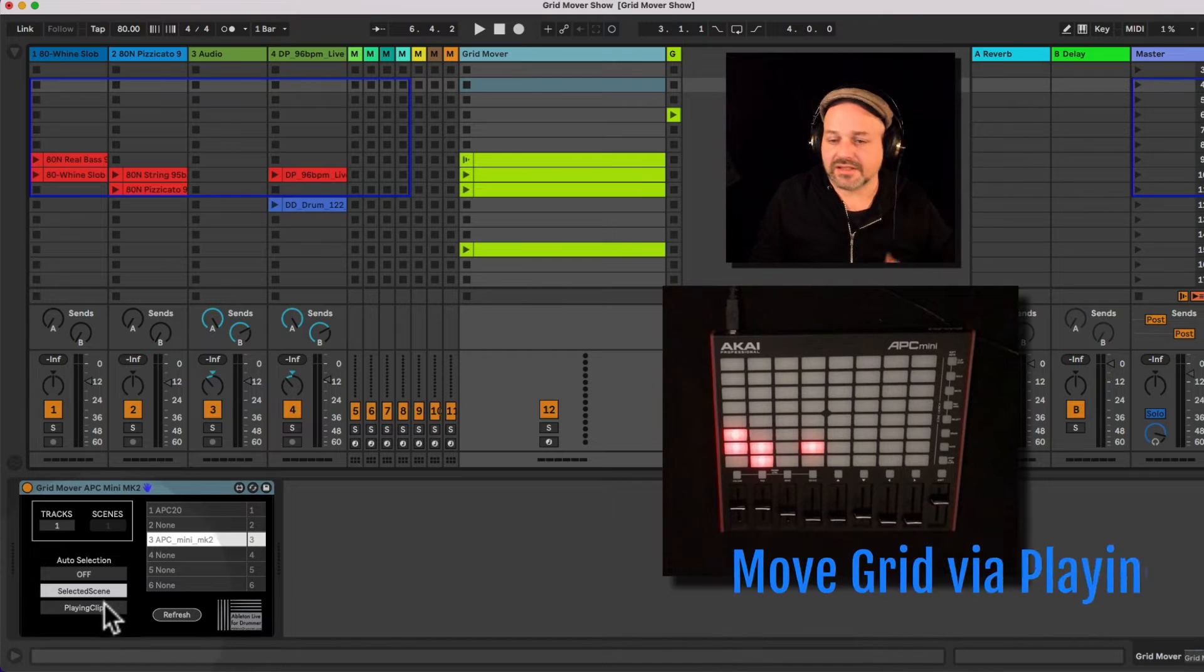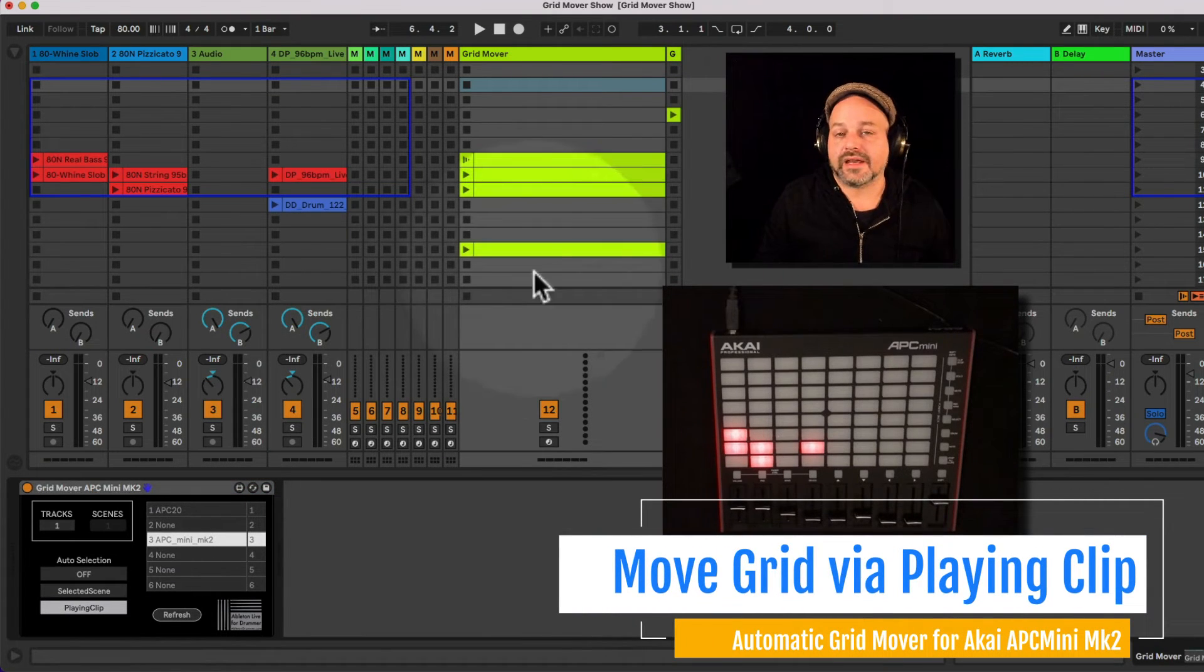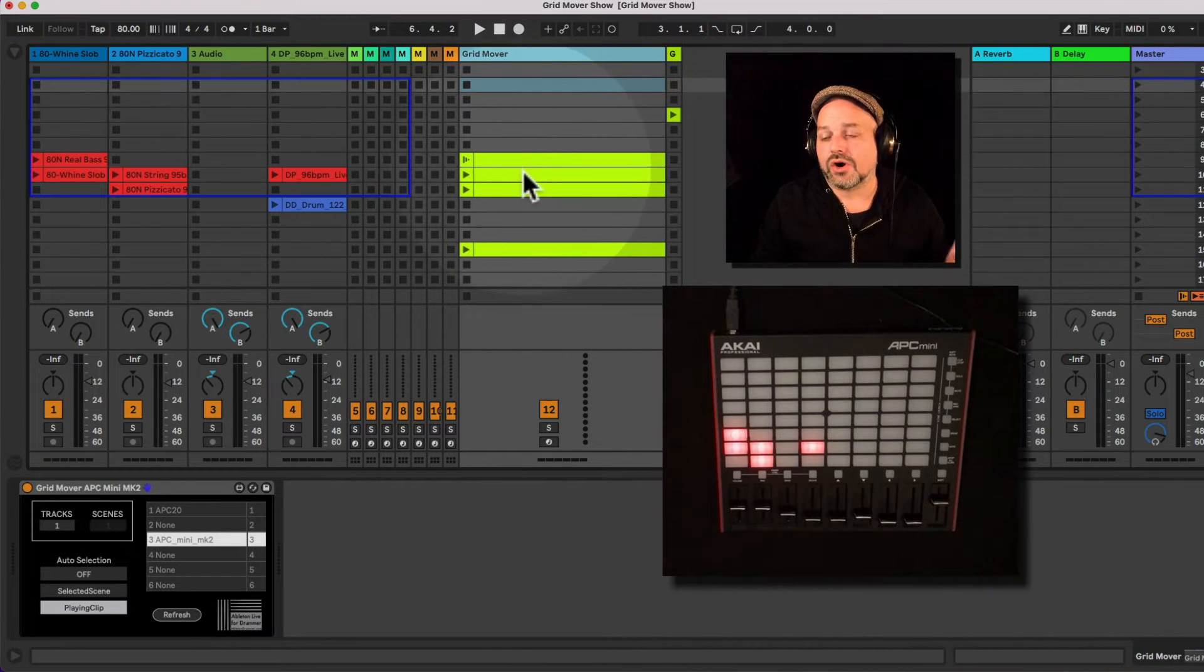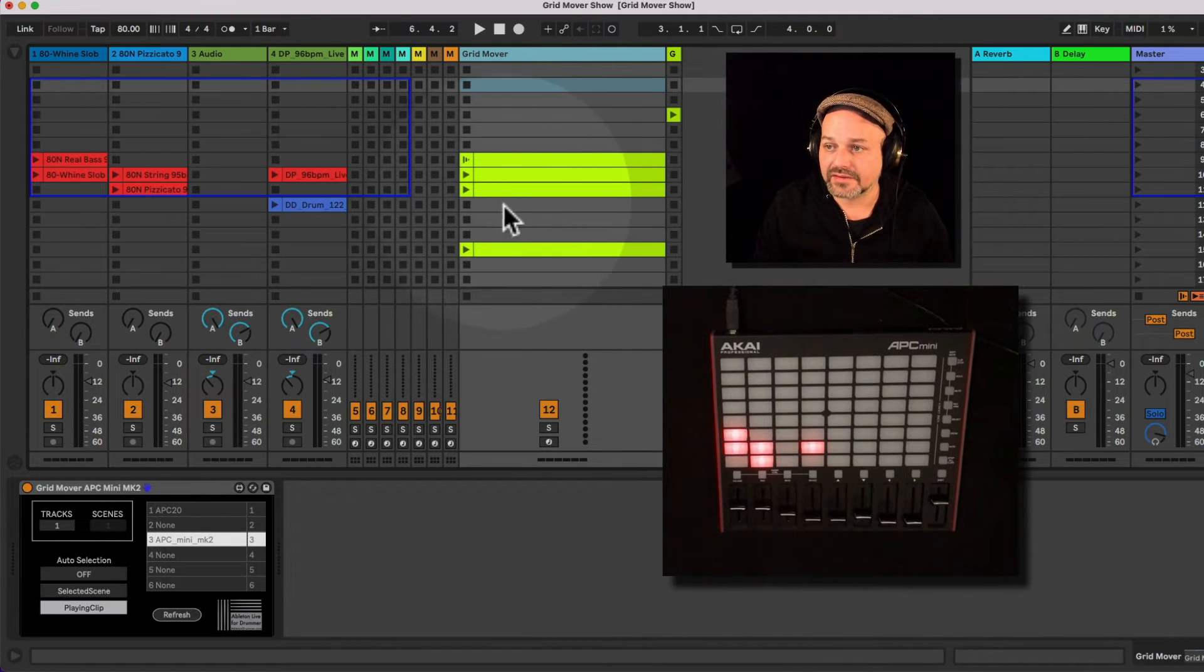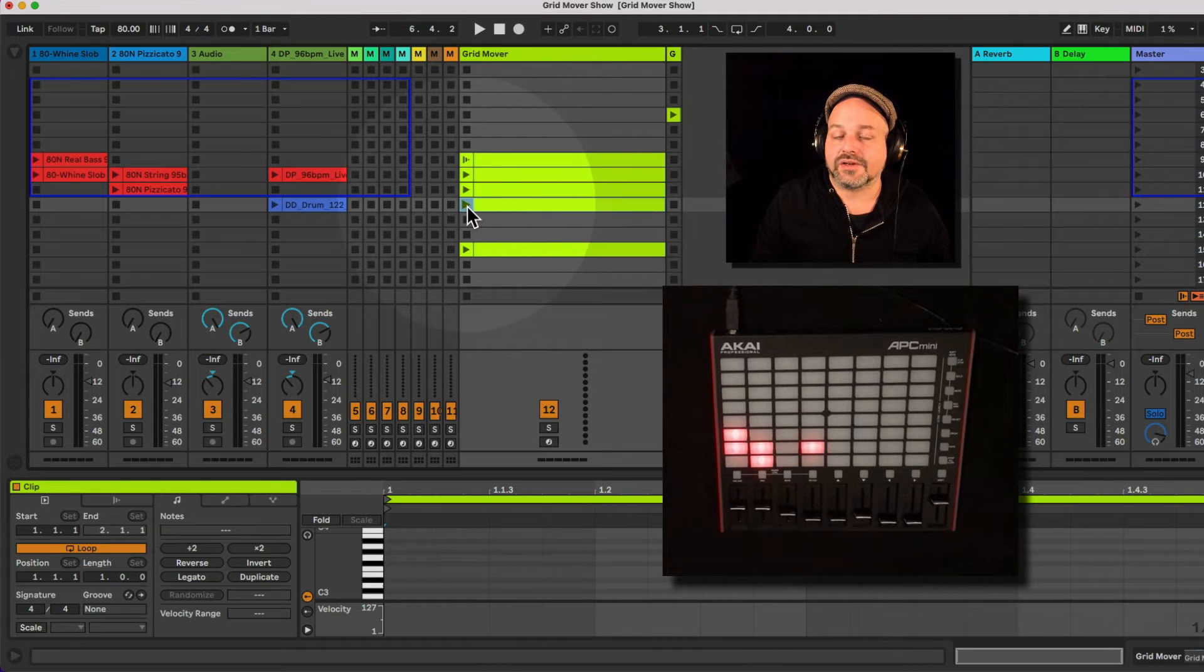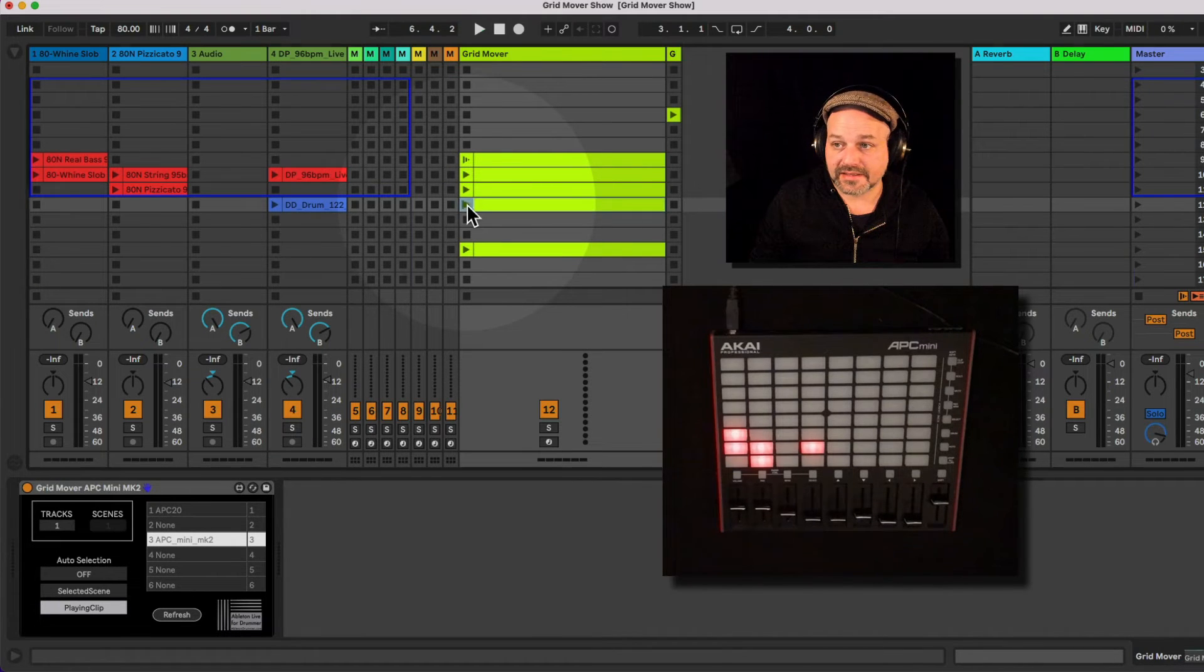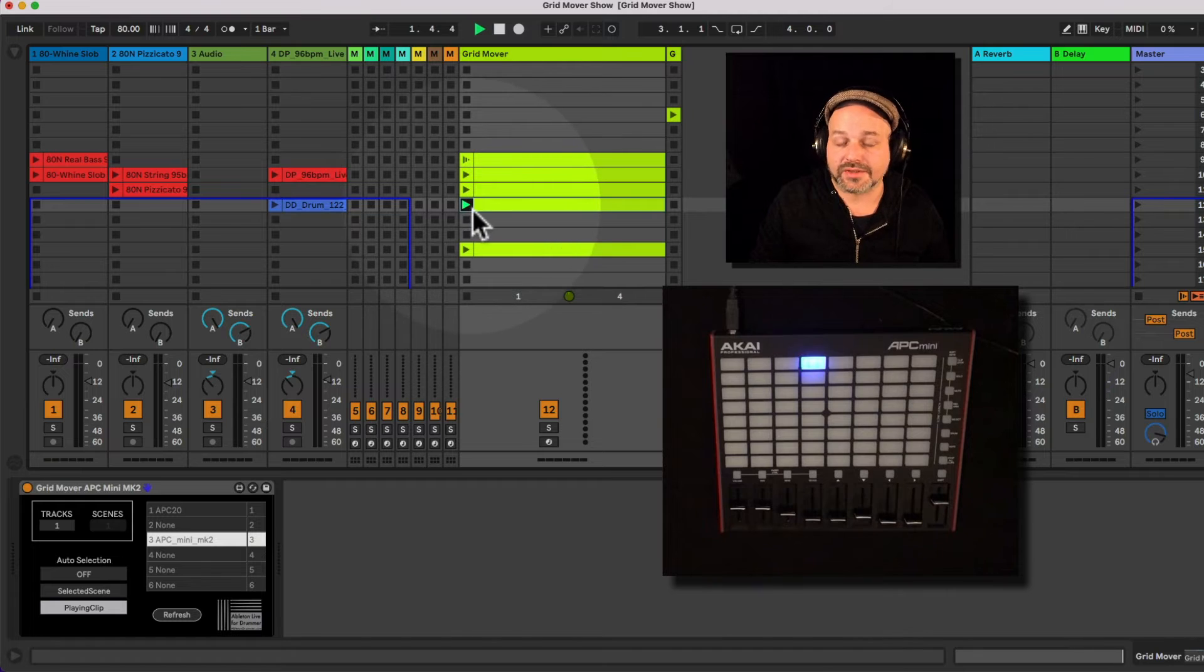Third technique, which is offered here, is the playing clip one. And for this, you obviously need a clip on that track where you got the grid mover APC Mini MK2 sitting. So if I create a clip here, maybe let's move this up here. So if I have playing clip selected, and if I play a clip here, you can see the grid is moving to that point.